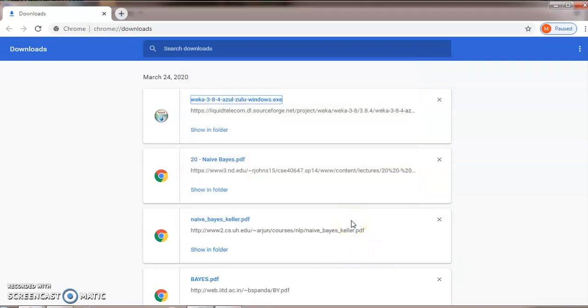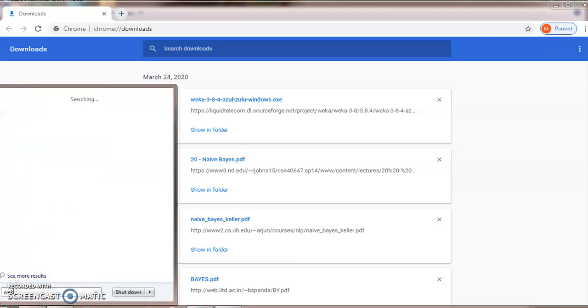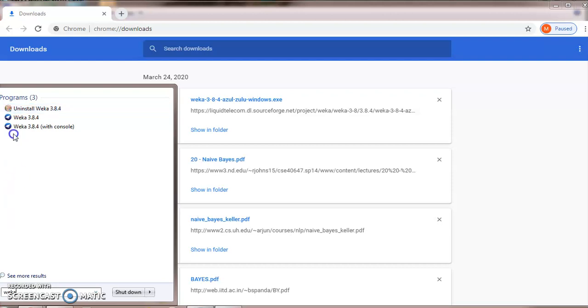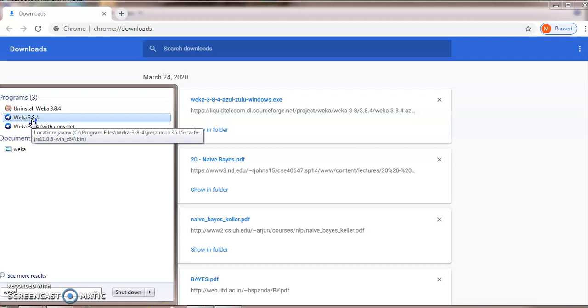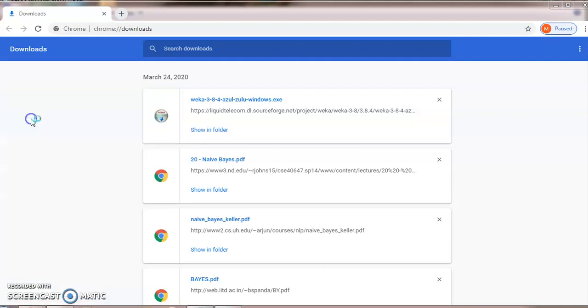Now you are ready to use WEKA. You can search for WEKA here. Type WEKA. Here you can see WEKA 3.8.4 is installed. Click on WEKA.